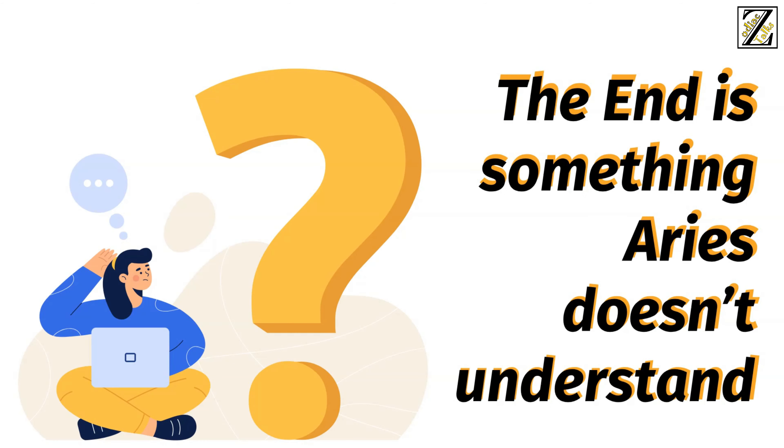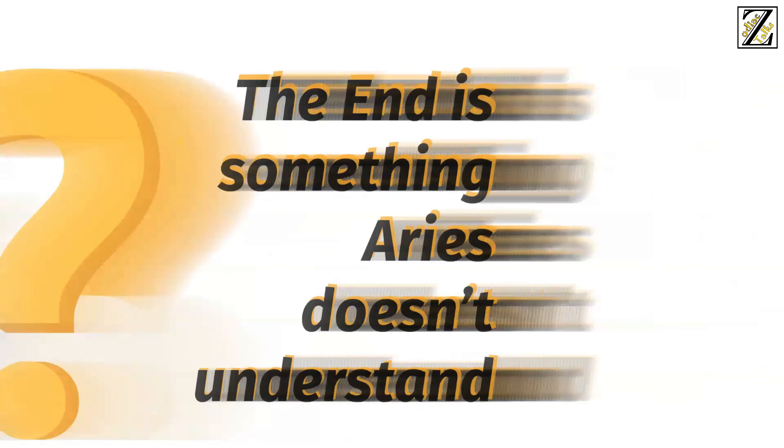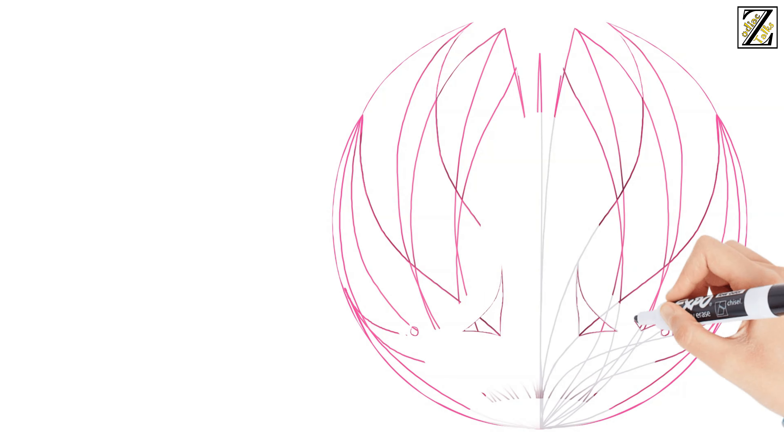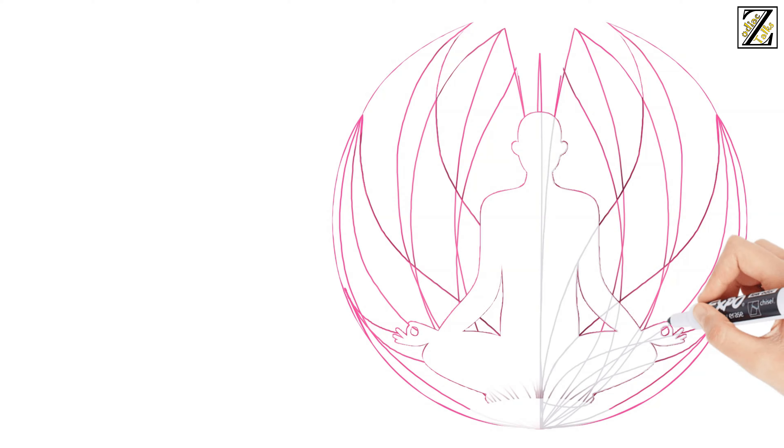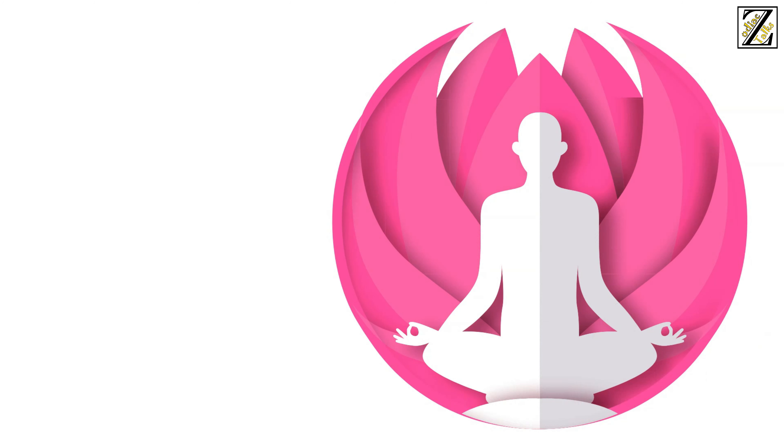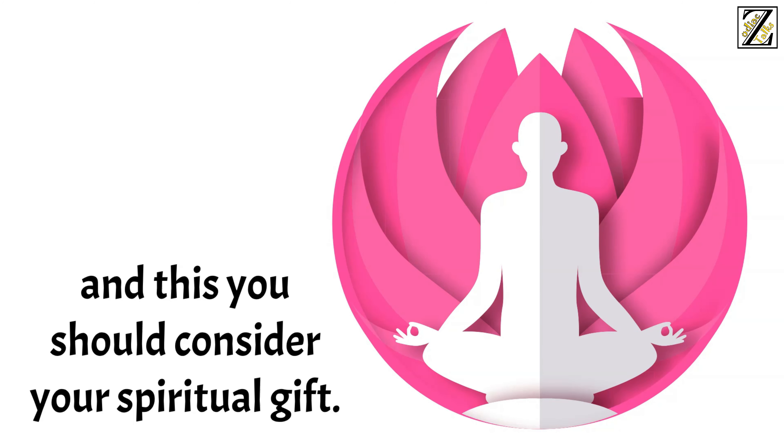The end is something Aries doesn't understand. If you were born when the sun was in Aries, you have an animating inner force that's harder to dim than the other zodiac signs, and this you should consider your spiritual gift.